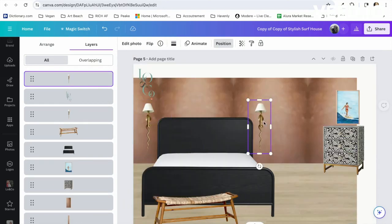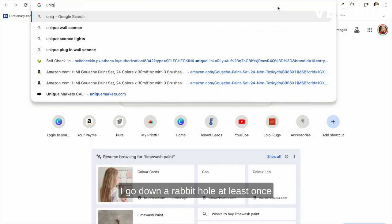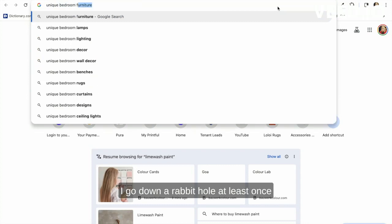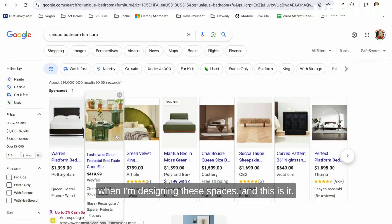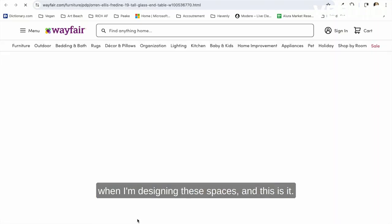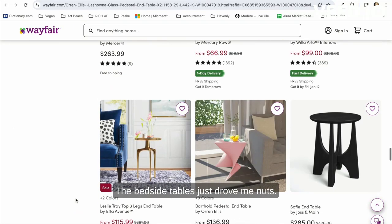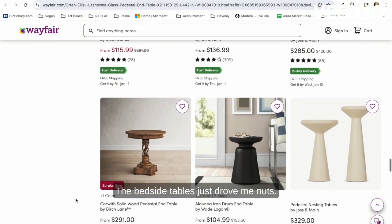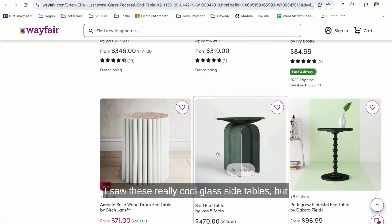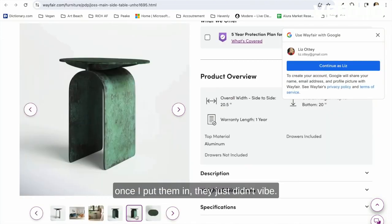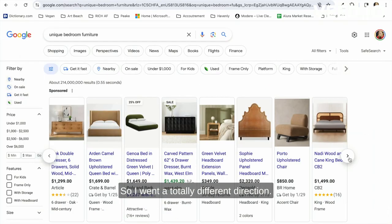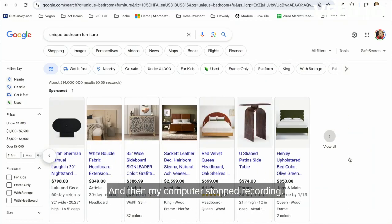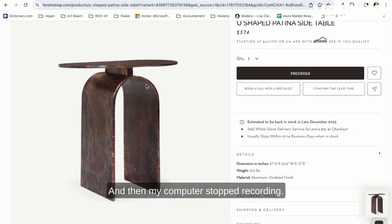I go down a rabbit hole at least once when I'm designing these spaces, and this is it—this was my rabbit hole. The bedside tables just drove me nuts. I saw these really cool glass side tables, but once I put them in, they just didn't vibe. So I went a totally different direction, and then my computer stopped recording.